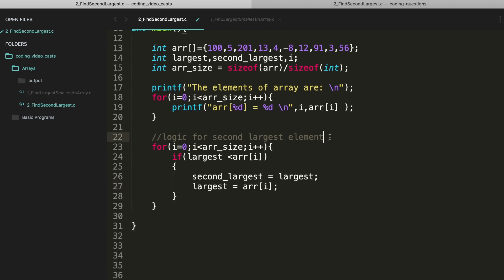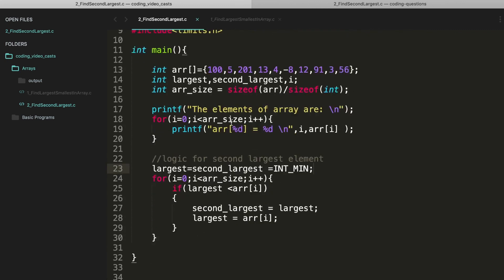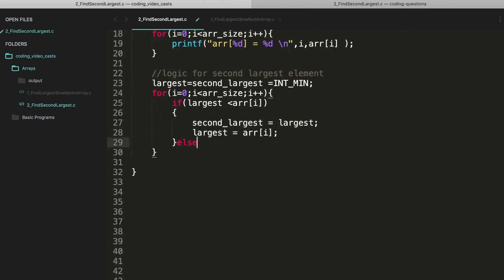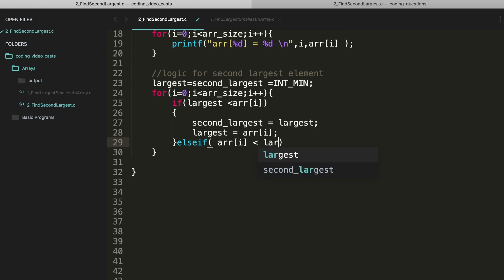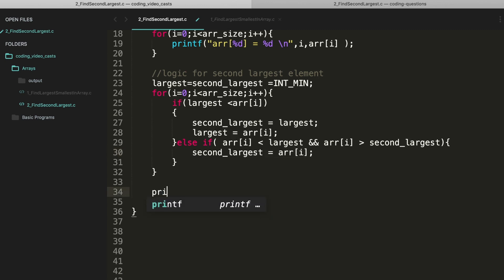One more thing — I need to initialize these values, so largest and second_largest both equal INT_MIN. Now, the second condition: if the array element is between the two values — less than largest but greater than second_largest — in that case I'll just update second_largest with the current array element.